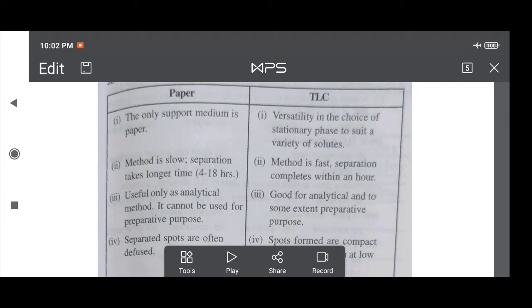Hello students, have a good day. Today I am explaining the comparison of paper chromatography and thin layer chromatography. In this chromatography topic, we study in detail paper chromatography and thin layer chromatography — what is the difference between them. Both are widely used analytical techniques, and each one has some advantages and disadvantages.